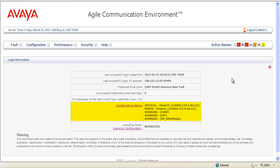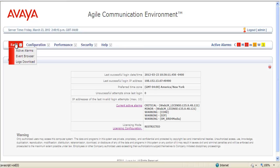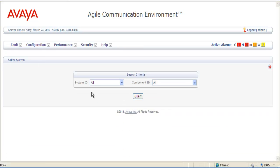If you select current active alarms in the middle of the screen that we're looking at now, it would take you to the alarm window and show all the active alarms. The other way to access the alarm window is go Fault, Active Alarm,